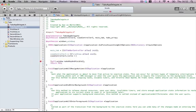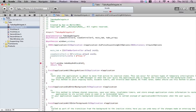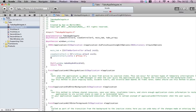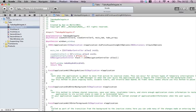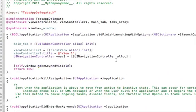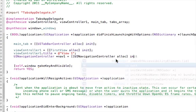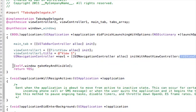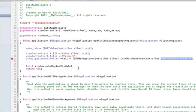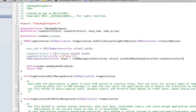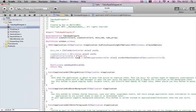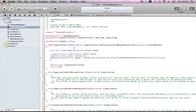Now we want to have a name at the bottom of the bar, so viewController1.title equals 'View 1'. And then now we need to assign a navigation controller, so UINavigationController, call it nav1, equals UINavigationController alloc initWithRootViewController viewController1.